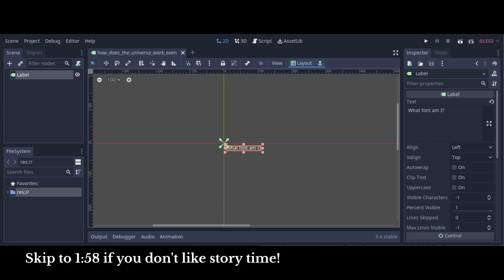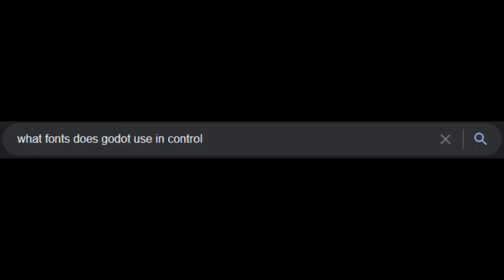Recently I wanted to know what default font Godot uses in controls like labels, because why not? I used my whole repertoire of IT skills to find an answer to this question of immeasurable impact.